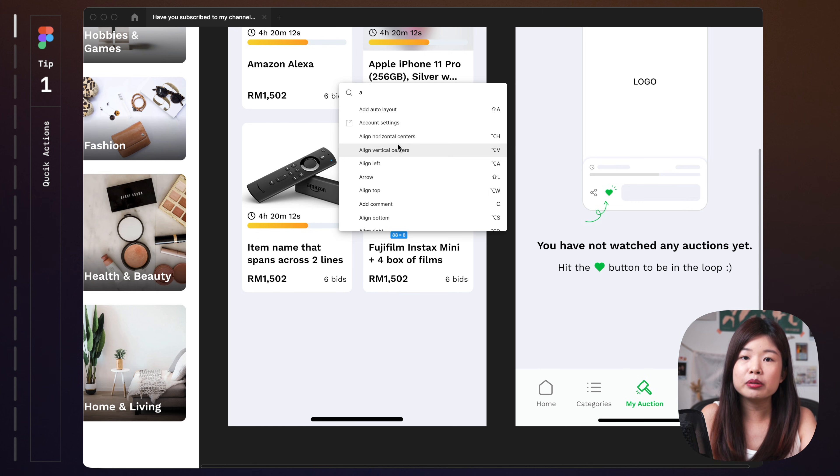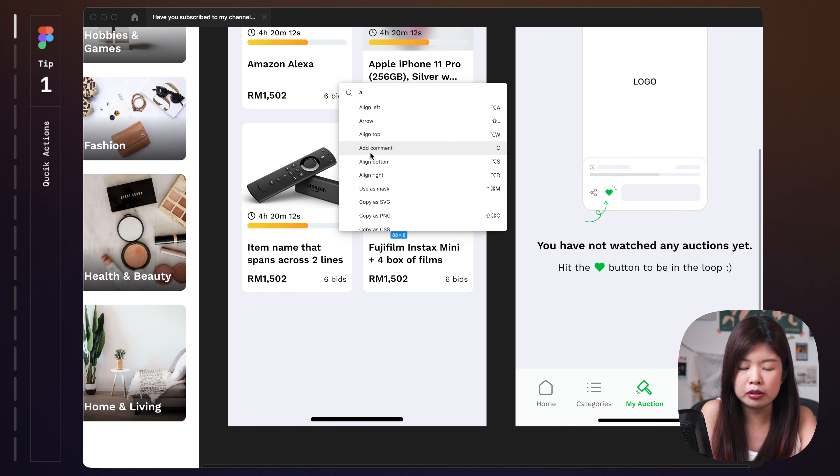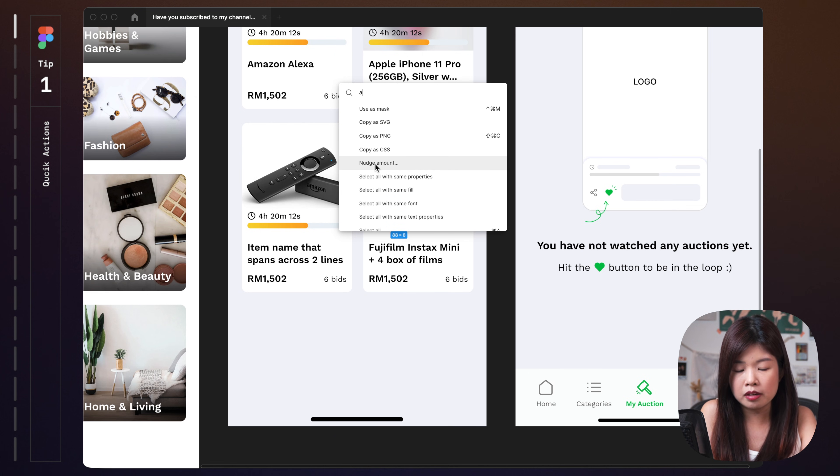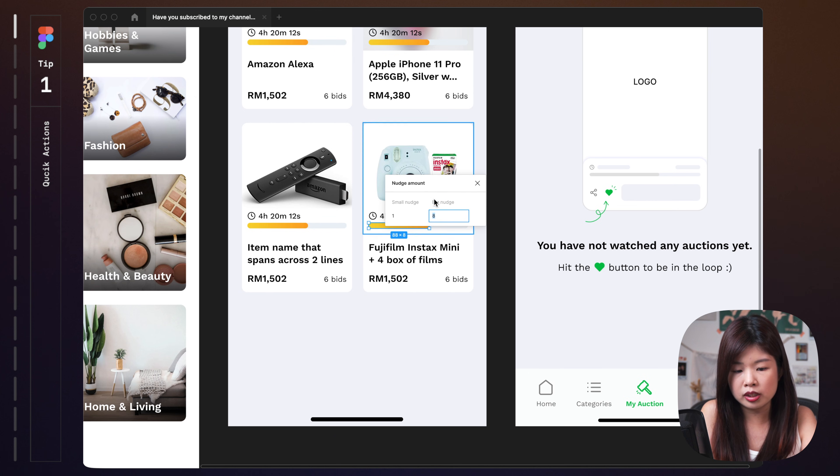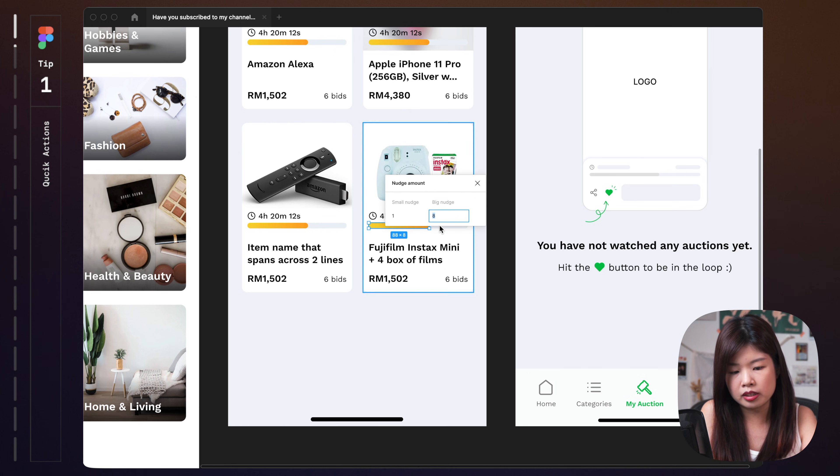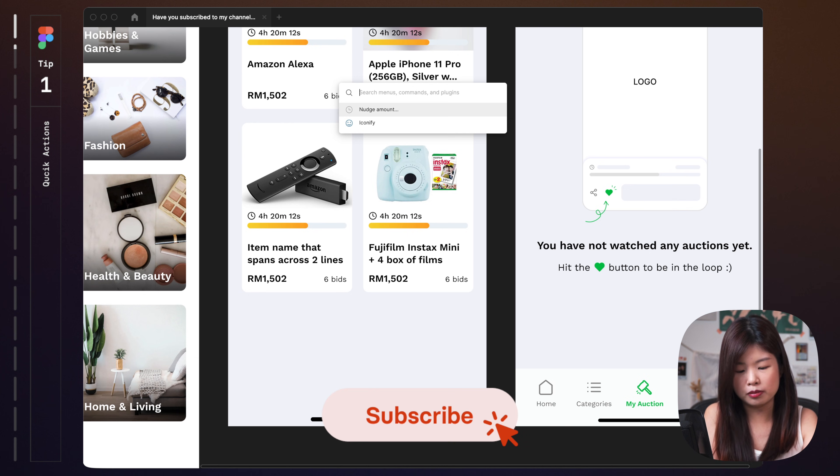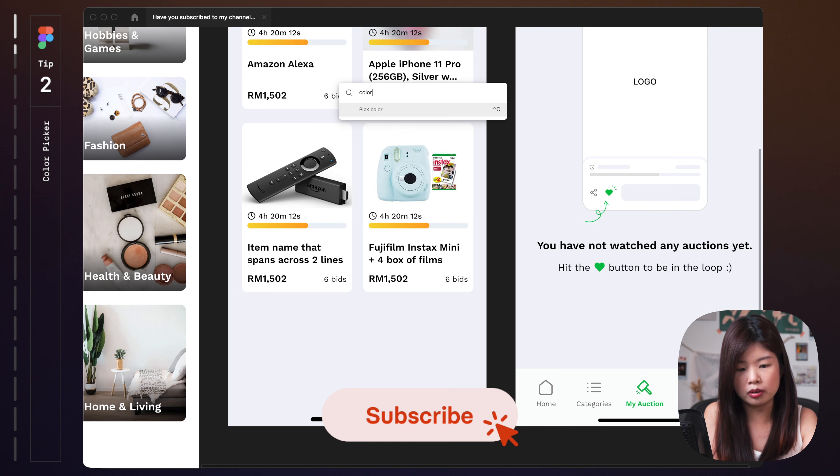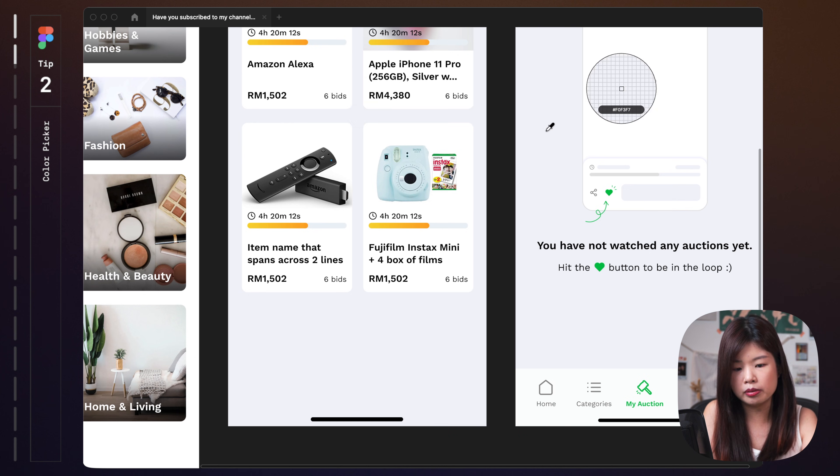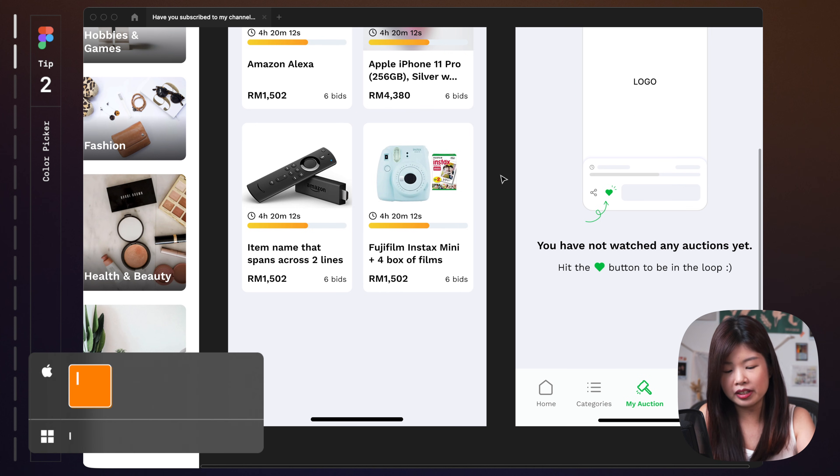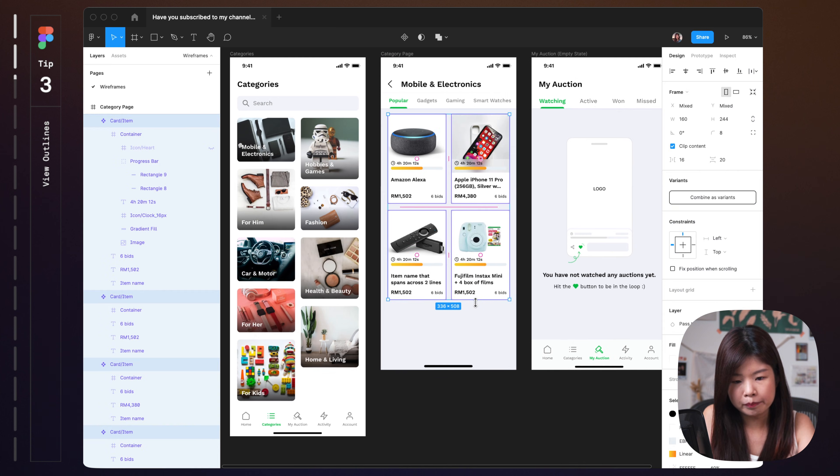I could also use this quick action to do other things like say I want to add a comment, use as a mask, even you want to tweak the nudge amount so that when you nudge it, it will be 8 pixels. And sometimes if you forgot what's the shortcut key for color picker, you can just type color and you click on it, you can pick your color straight away. Color picker is always I.